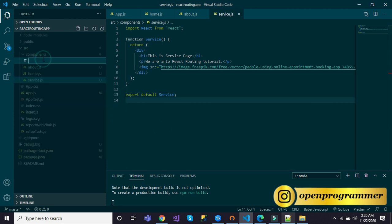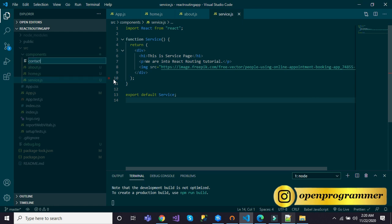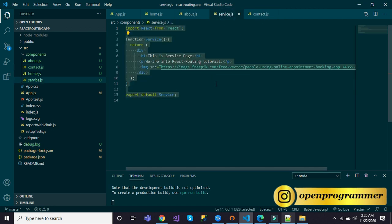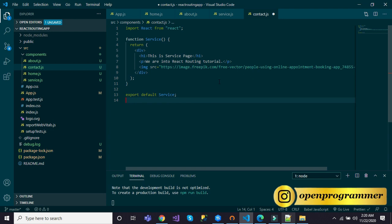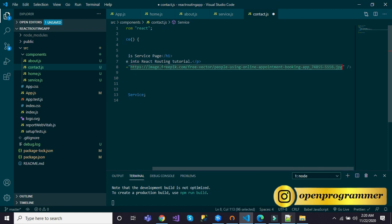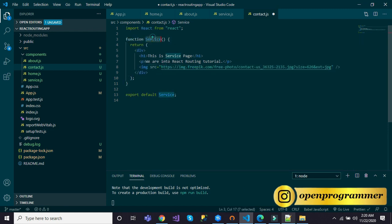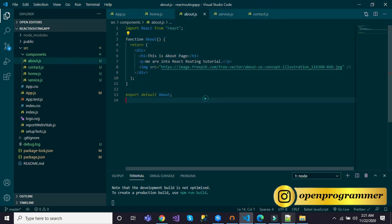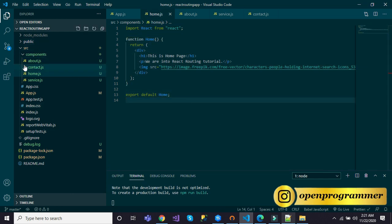Finally, let me create contact.js, which is our contact us component. I'll copy all the code from service.js and paste it into contact.js, copy the contact us image URL, replace it, and write 'contact' where needed. Finally export 'contact' and save. So we have created four components: Home, About, Services, and Contact.